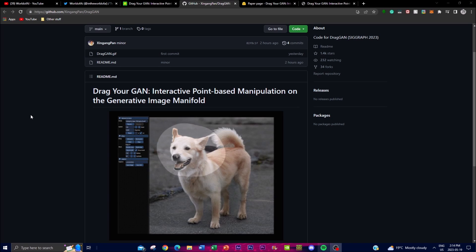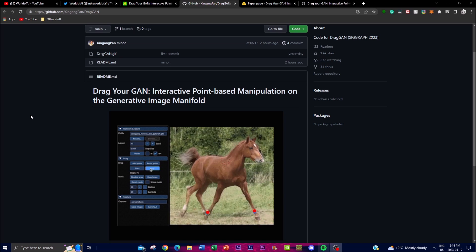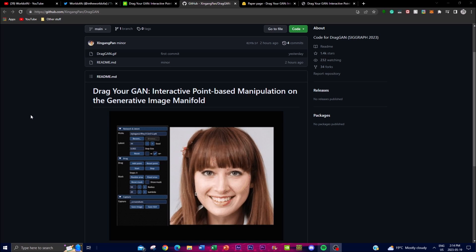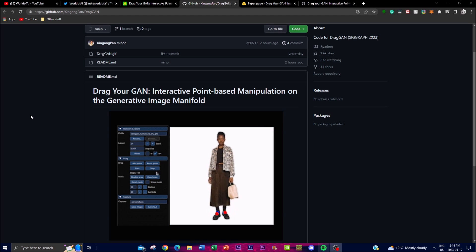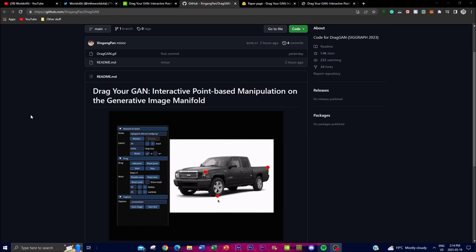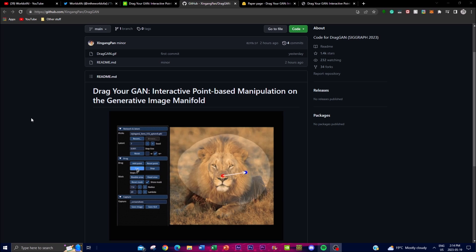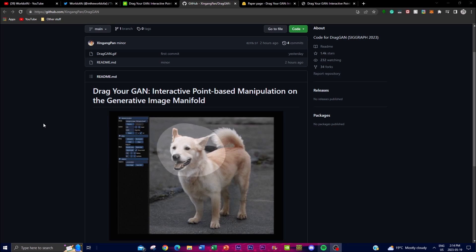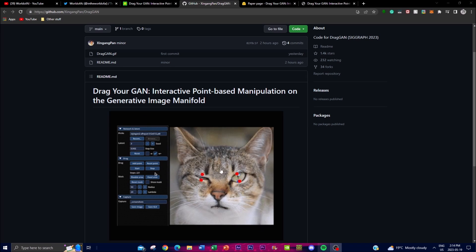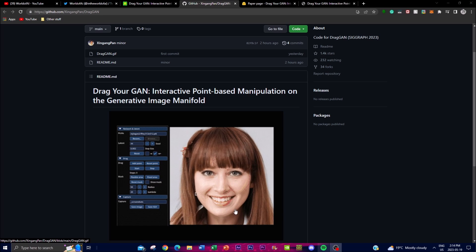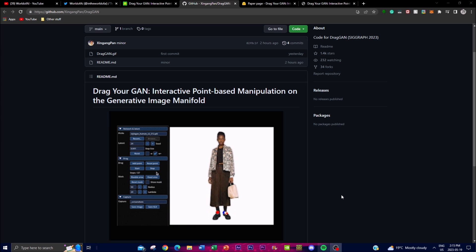GANs have been demonstrated to be remarkably successful in generating realistic images, as well as having the ability to control and manipulate synthesized visual content, which remains a crucial requirement in real-world applications. The paper highlights various scenarios where controllability is desired, such as adjusting positions, shapes, expressions, and body poses of humans or animals, which we can see in this example.